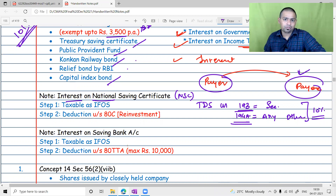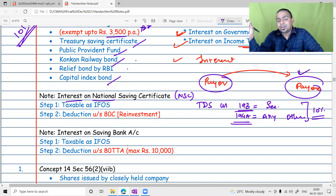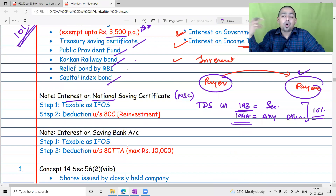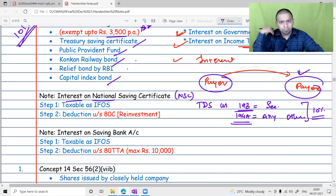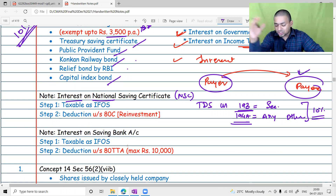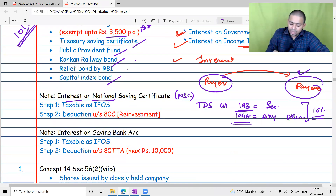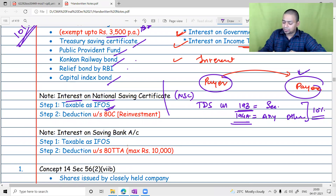What about interest on NSC — National Savings Certificate? By looking at the name, we might be tempted to call it exempt, but interest on NSC is never exempted. It is fully taxable and taxable under IFOS.